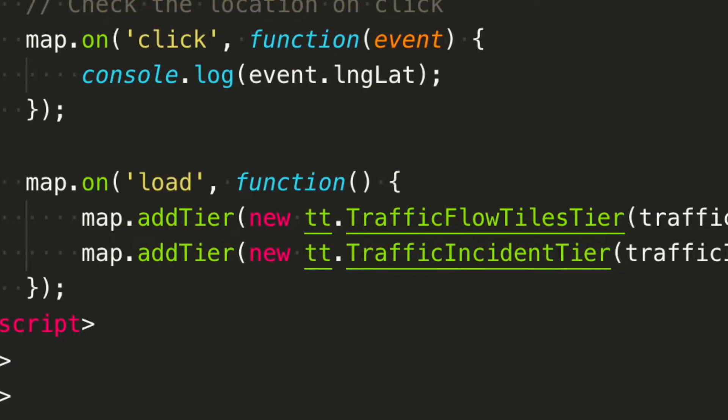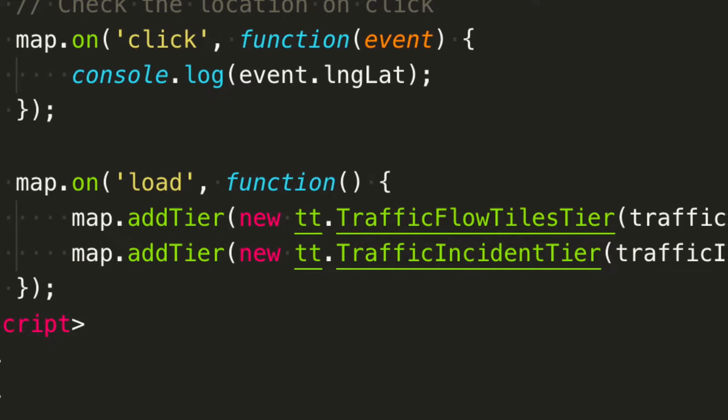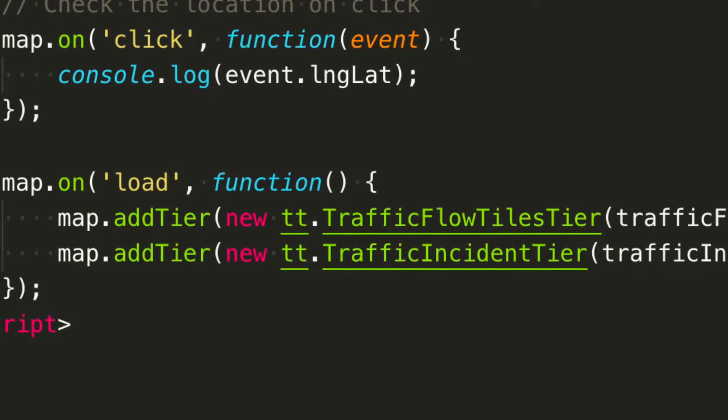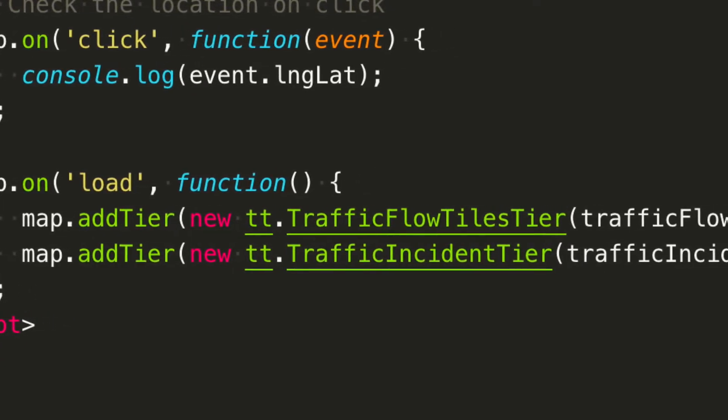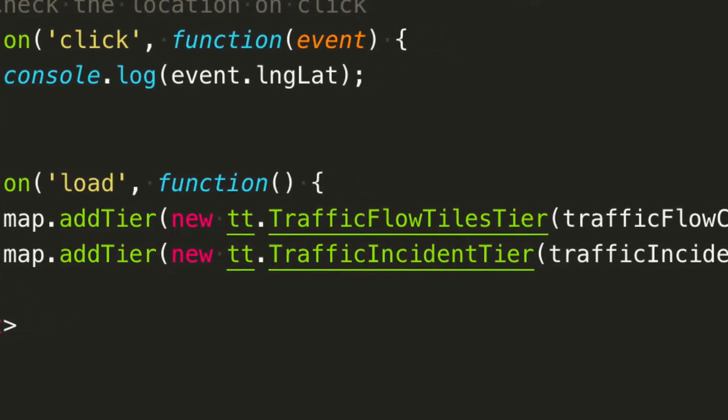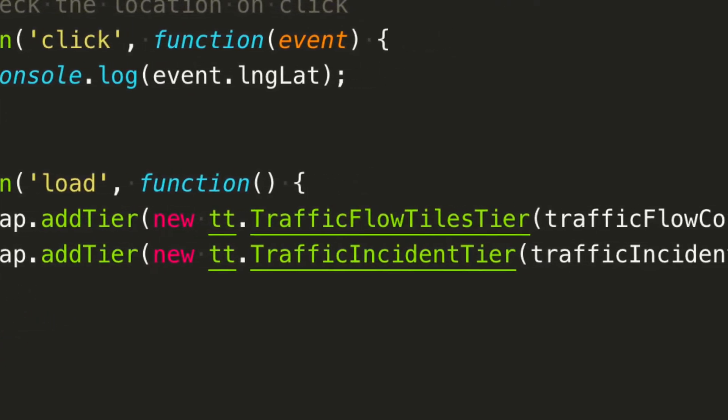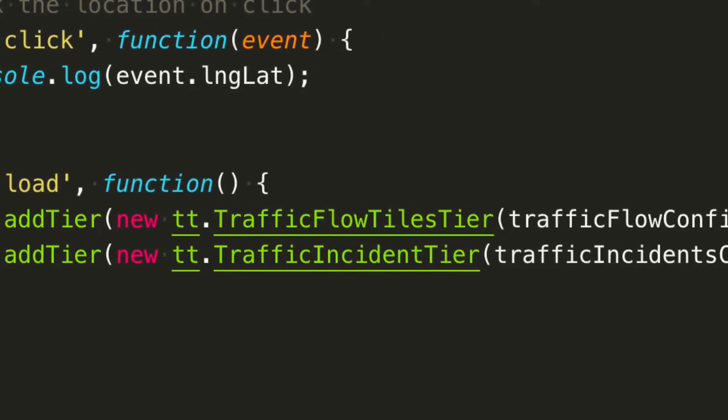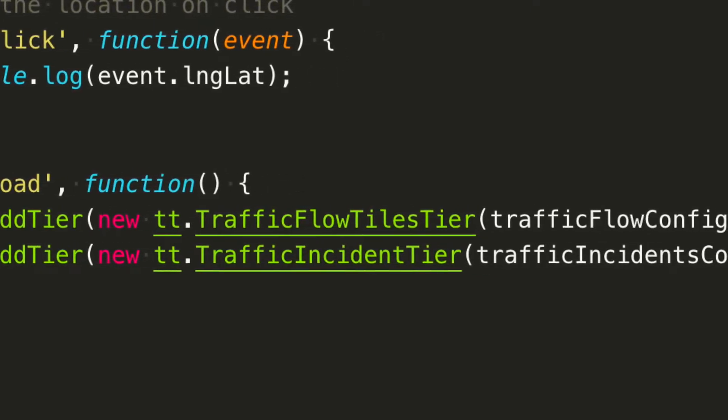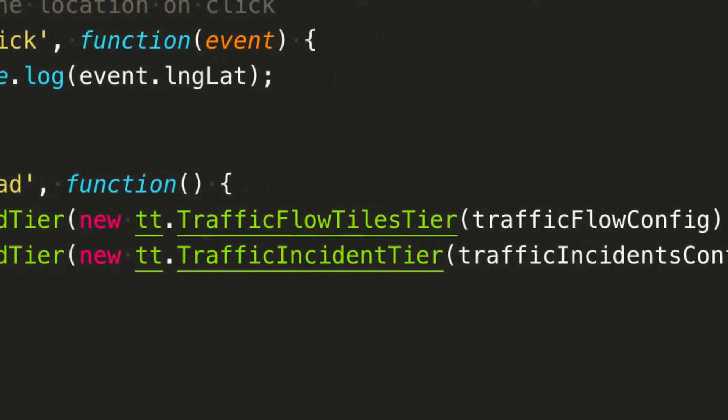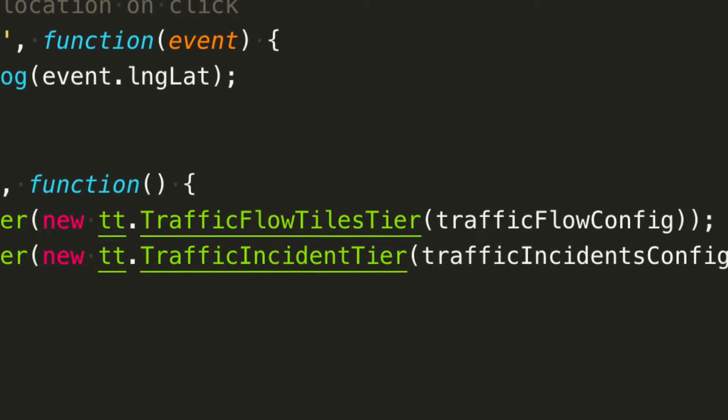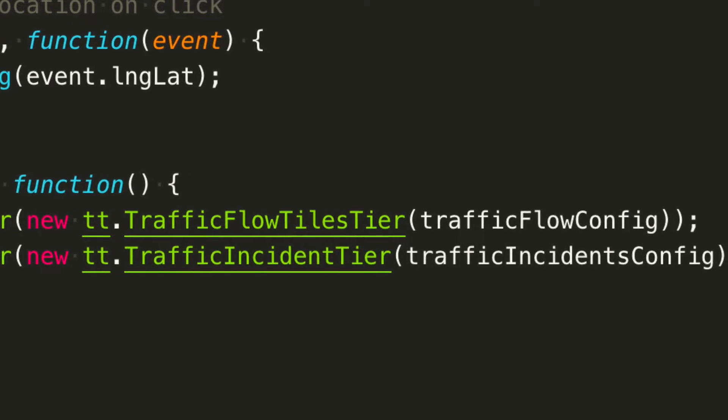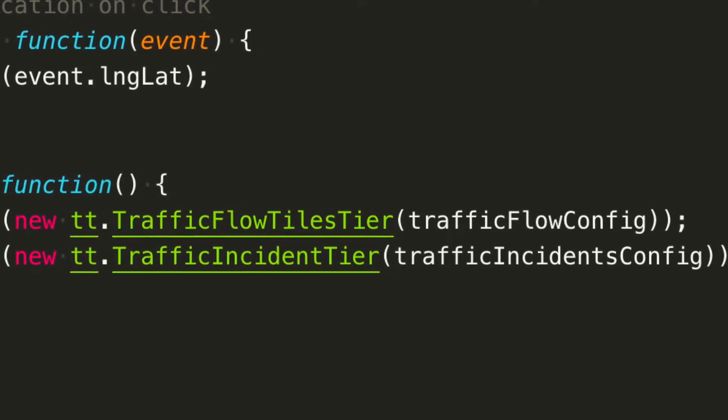Visually, using the web SDK, you have two options: adding the traffic flow tiles or adding the traffic incident style. Both are considered layers in the map.